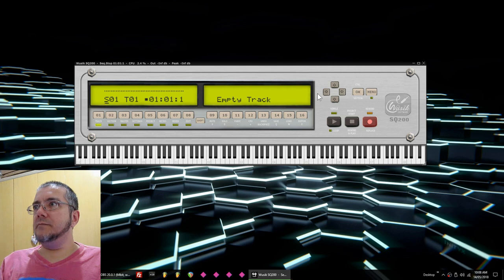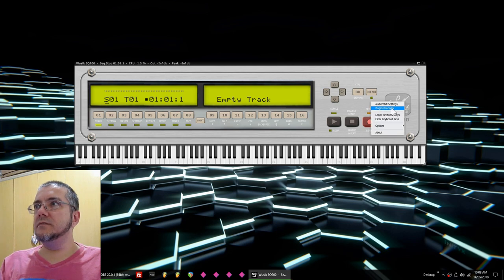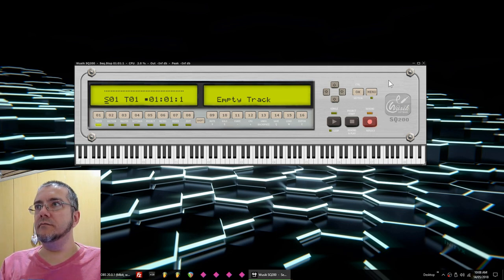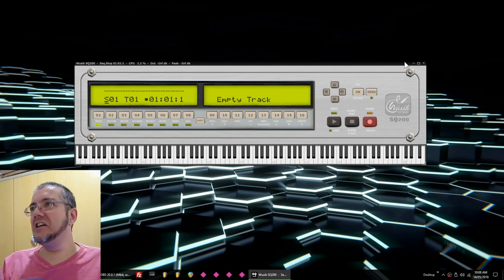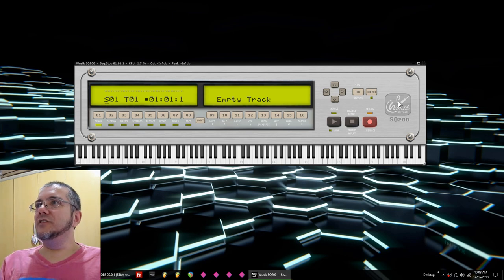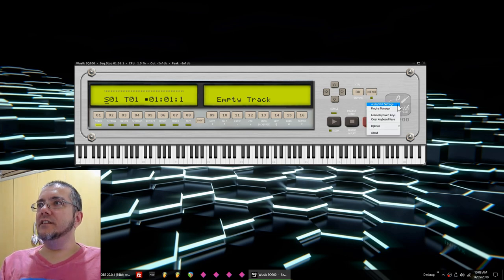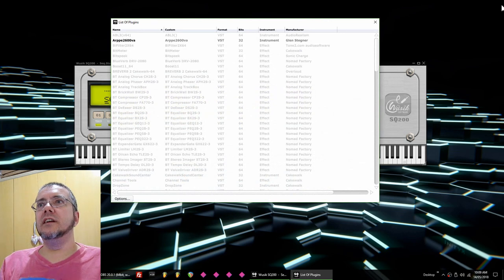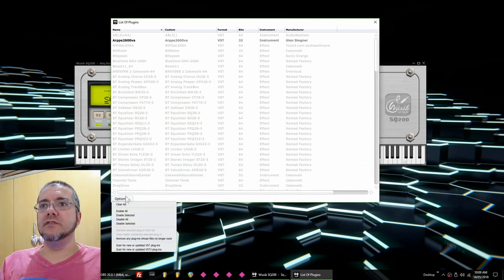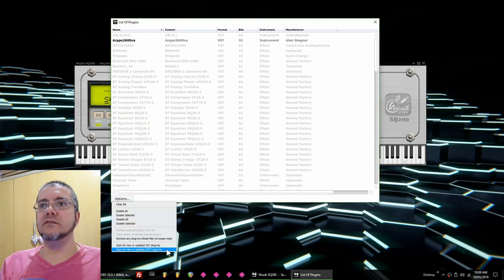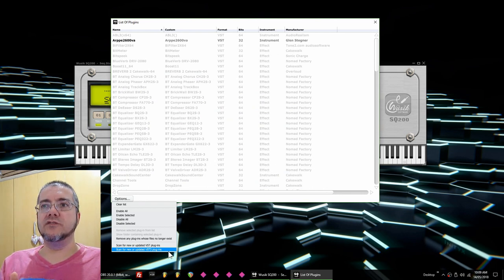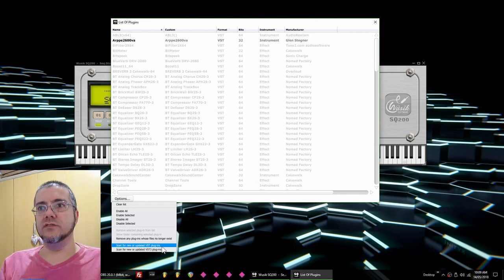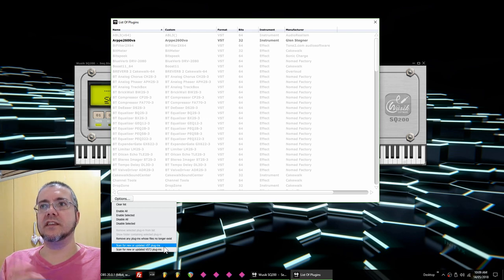The next step is going to be the plugins manager. You just click on the Fusik logo again and select plugins manager. You're going to click on options, and you can scan VST plugins, VST3 plugins, and on Mac OS X it's going to show Audio Units plugins scanned too.